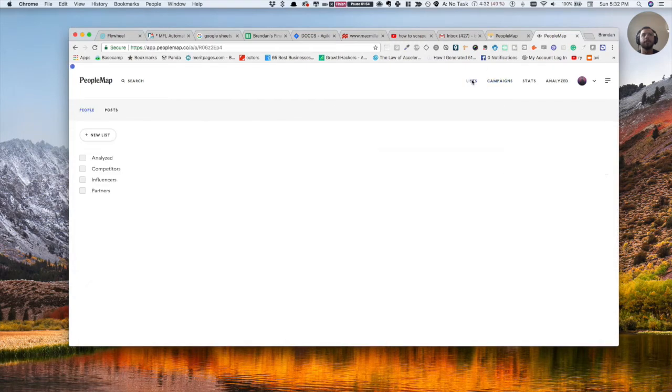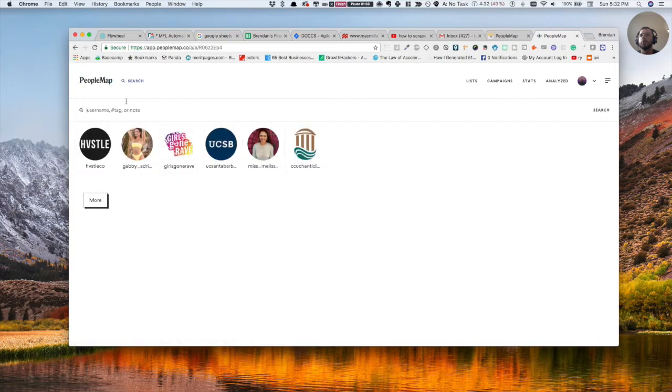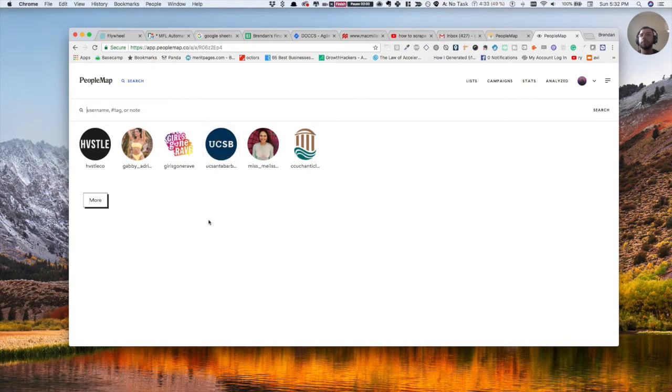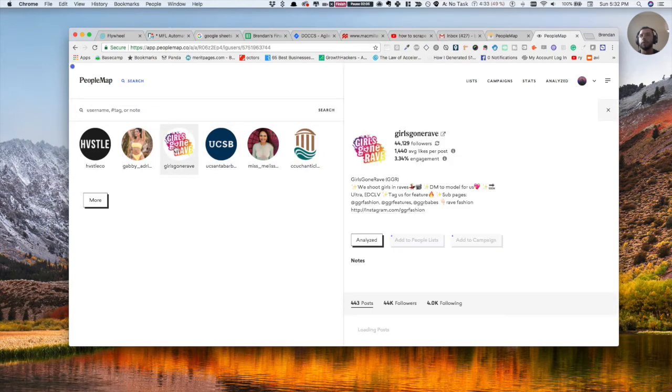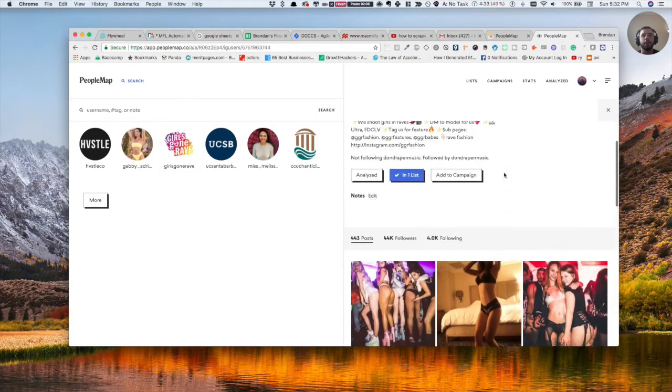But if we go back to lists, you can see these are people I was basically working on a college promotion promo. So what you can do, for example, is do this for an electronic EDM artist.